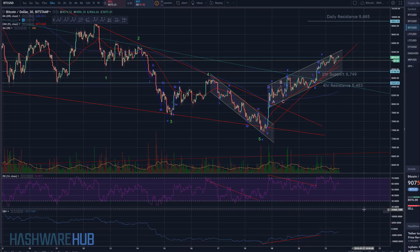What's up guys, it's Brian from Hashtag Hub. It's about 8:22 a.m., March 21st, 2018. We got a brand new trading video coming right to you.